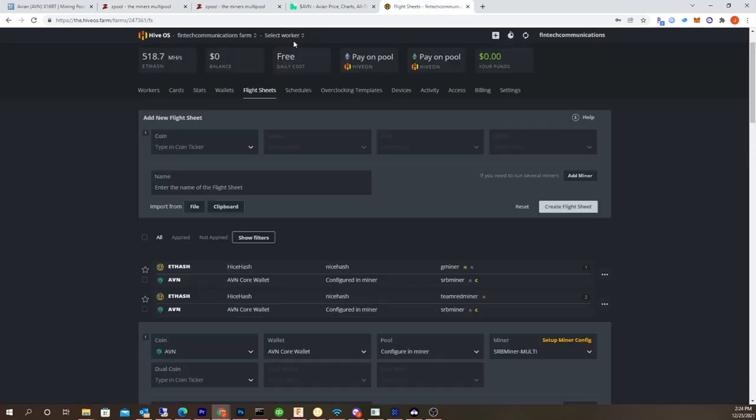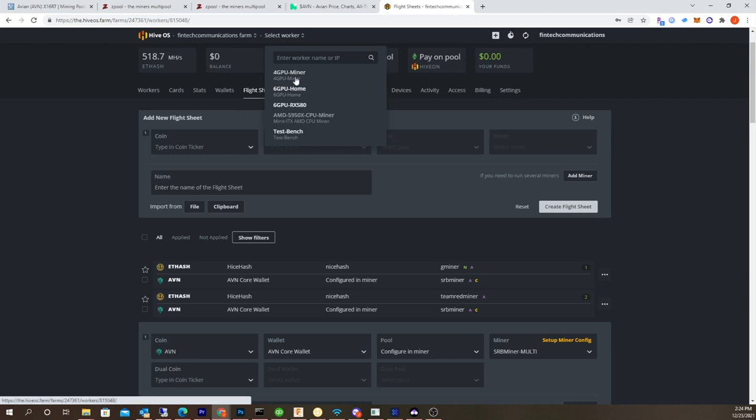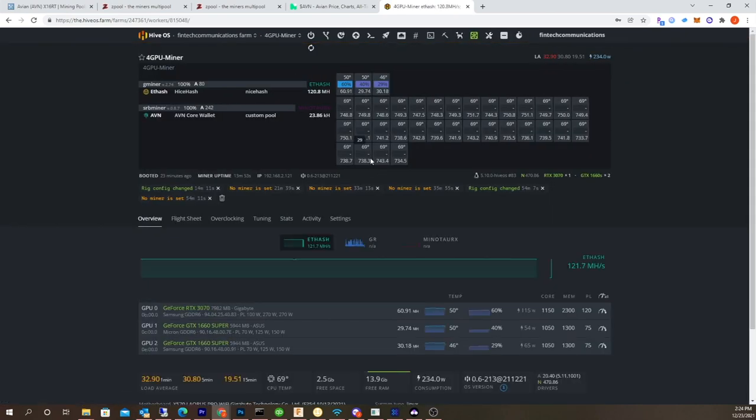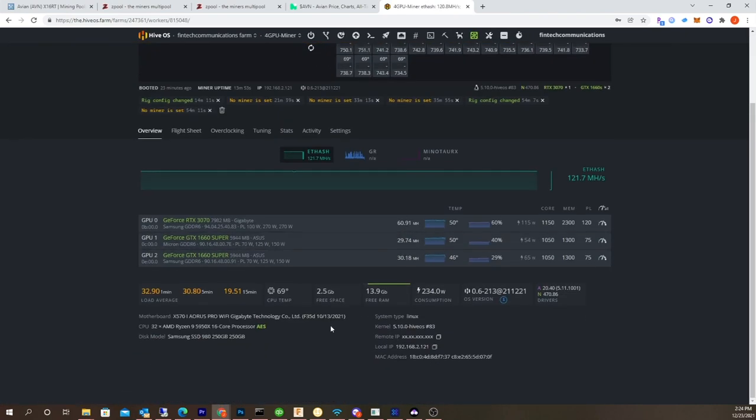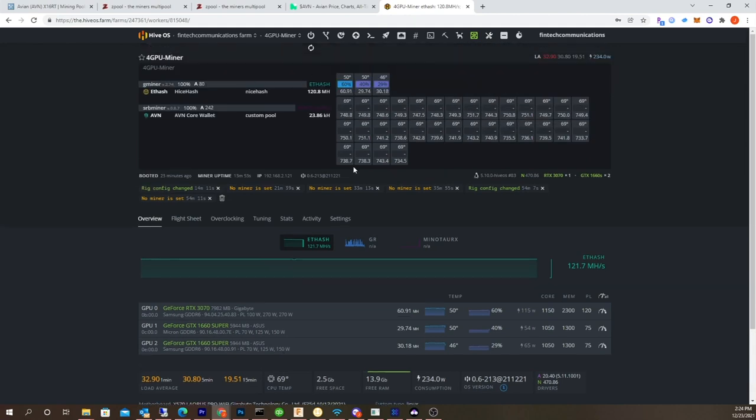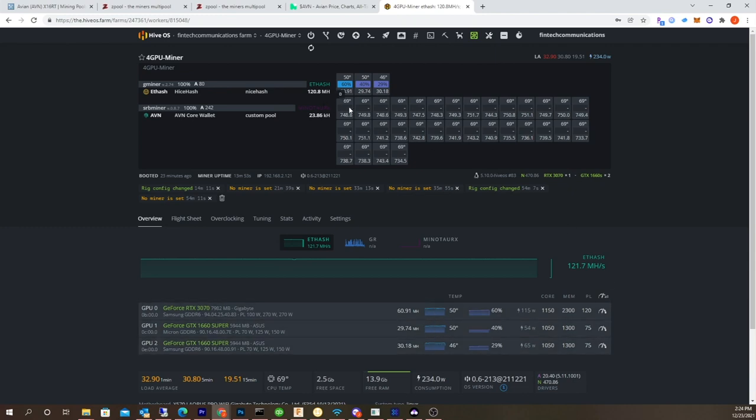I'm already currently mining these things with my three rigs. This is a four GPU miner. This is running an AMD 5950x, 16 core, 32 thread processor. I'm also running three Nvidia GPUs in this one. You can see the actual amount of cores, that's 32 threads.